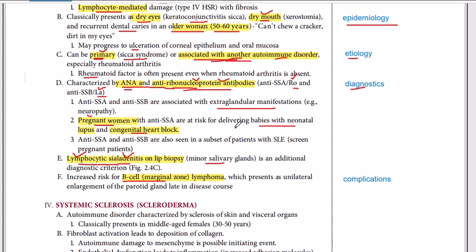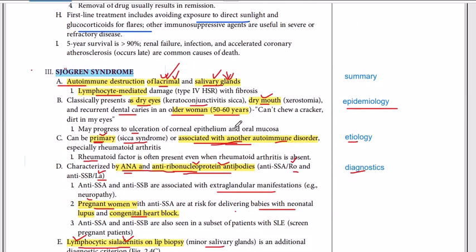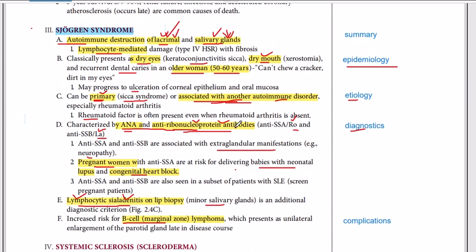The complications of Sjogren's syndrome include increased risk for B-cell lymphoma and marginal zone lymphoma. If this is not treated, it can result in B-cell lymphoma or marginal zone lymphoma.